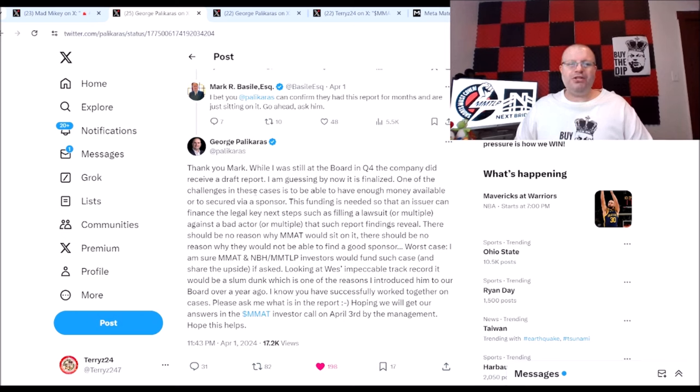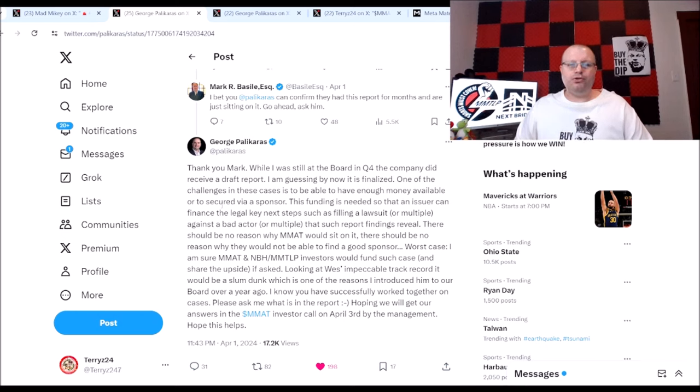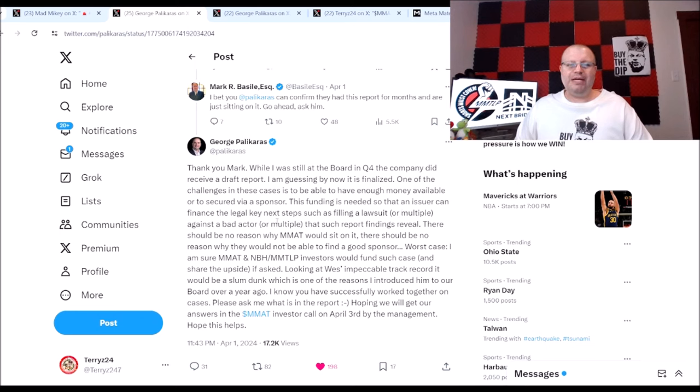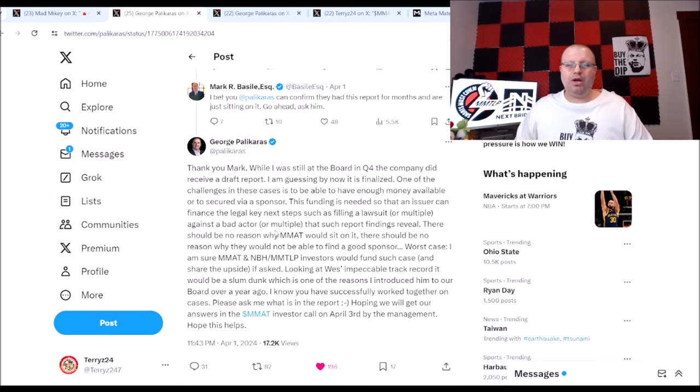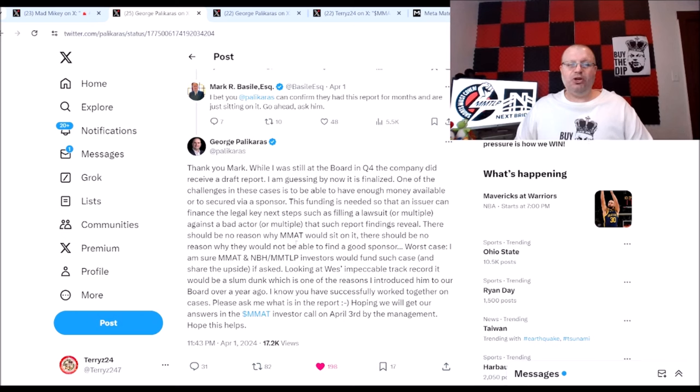He said: Thank you Mark, while I was still on board in Q4 the company did receive a draft report. I'm guessing by now it is finalized. One of the challenges in these cases is able to have enough money available or to secure via a sponsor. This funding is needed so that an issuer can finance the legal key next steps such as filing a lawsuit or multiple against a bad actor or multiple that such report findings reveal.